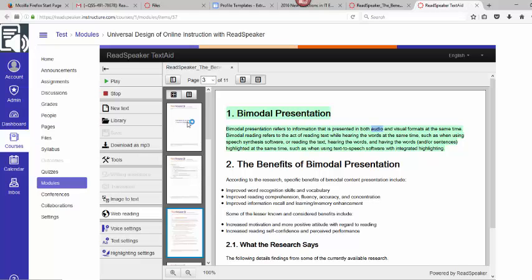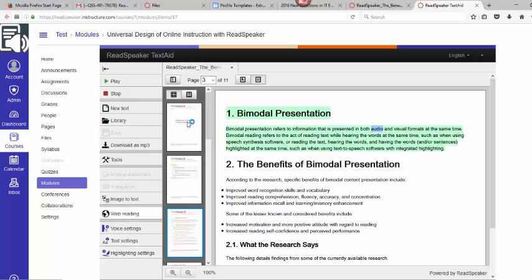I can go in and change my highlighting settings, my voice settings if I want a little bit slower, any of my text settings. Here's where I had that image to text option if it was very image laden or if it was images with text within. It would be able to strip out the text for me. So that was the PDF.